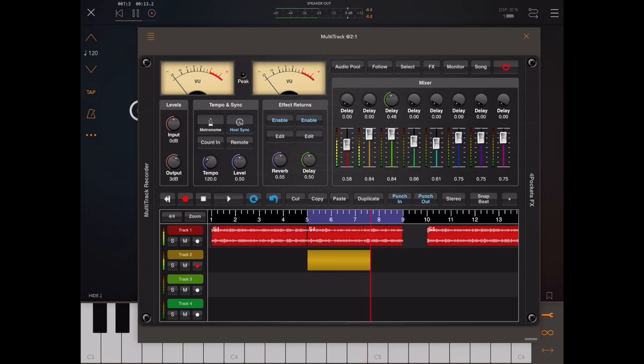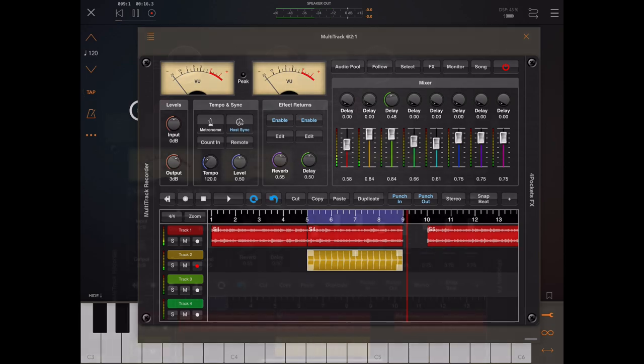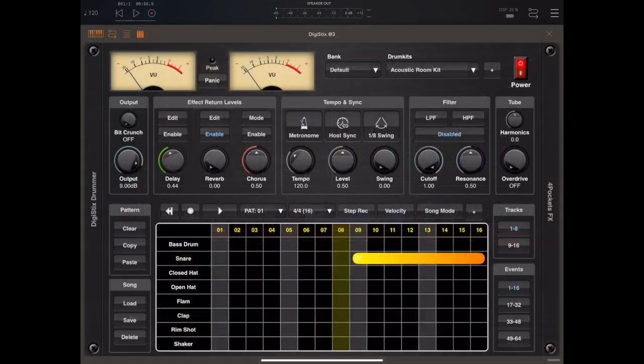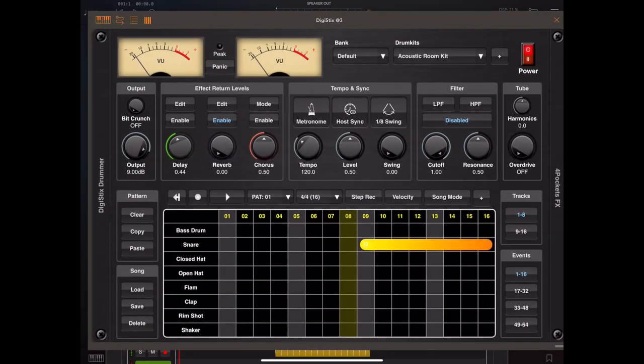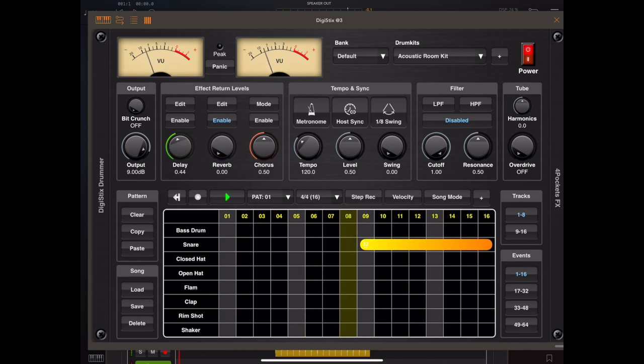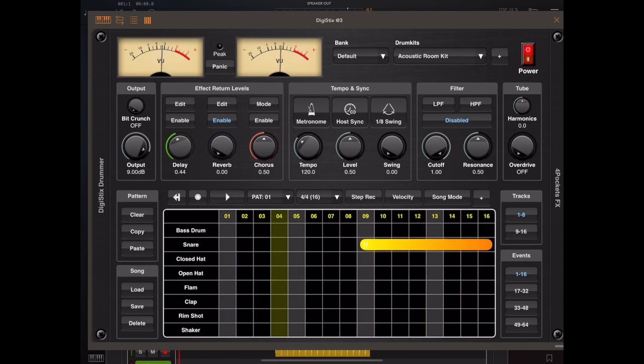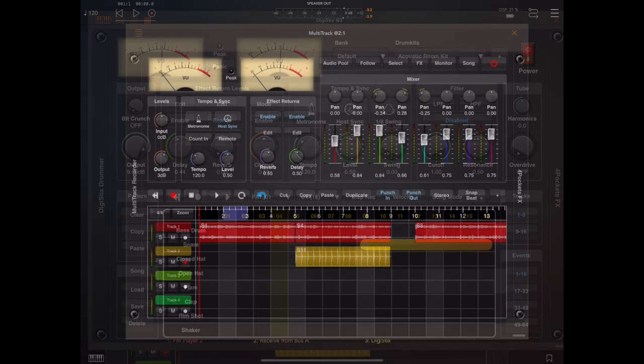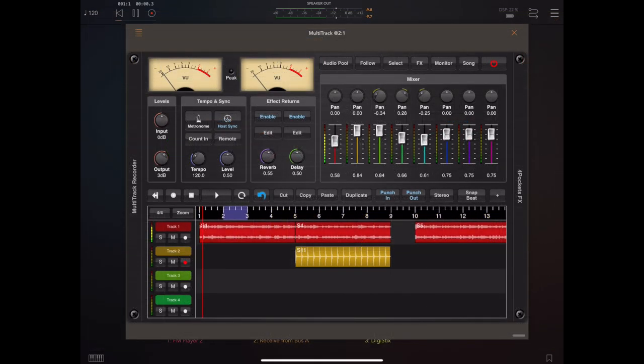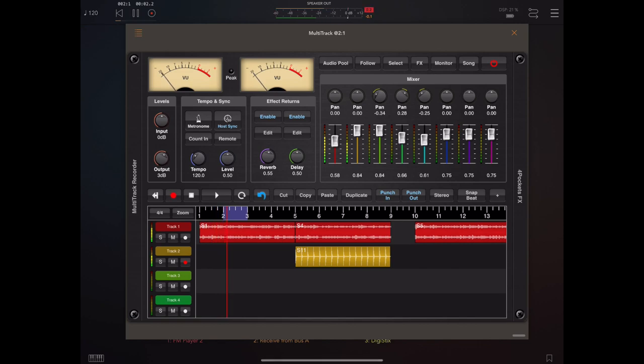This way both packages are perfectly aligned to the host tempo. Now we could go back into DigiStix and create a bit of a drum roll to import too. This is quite a unique approach for AUM users because now they have the ability to build songs from loops and patterns.